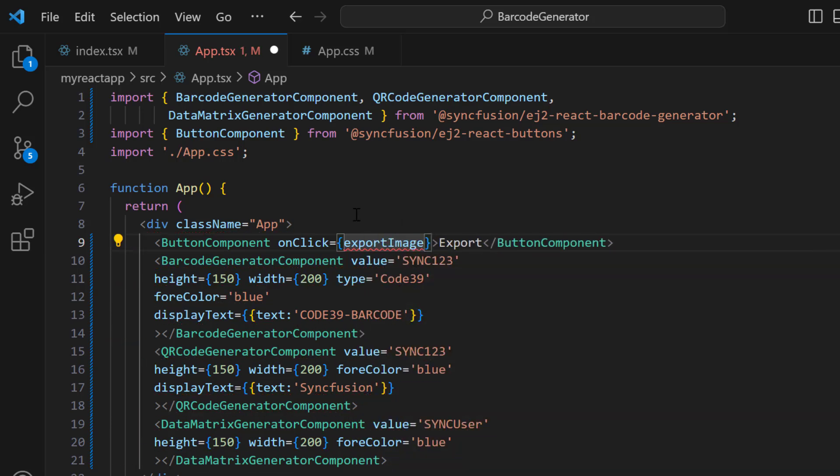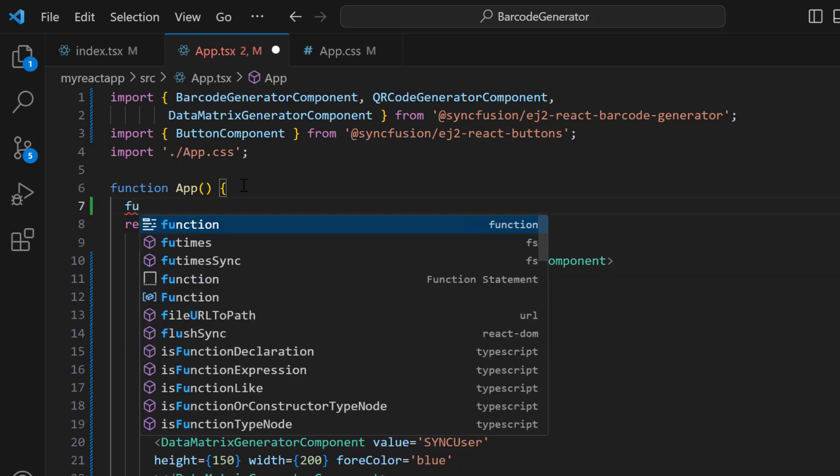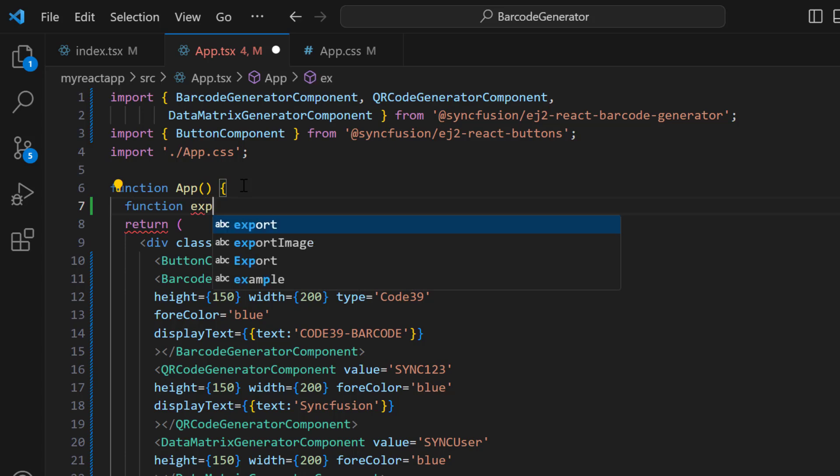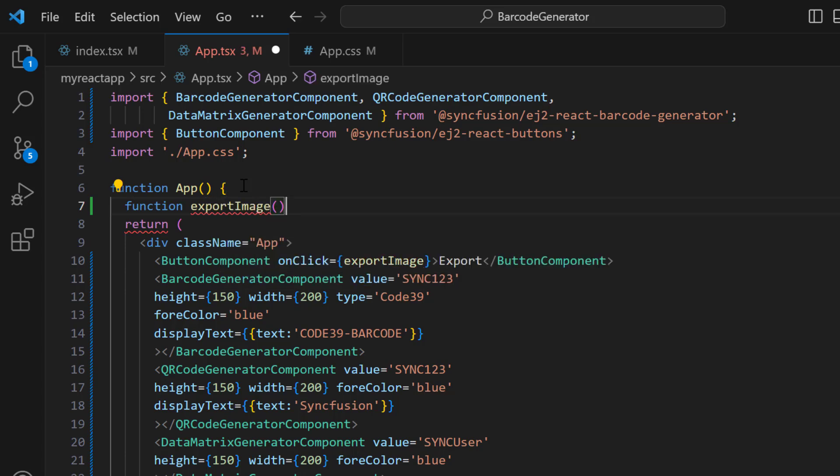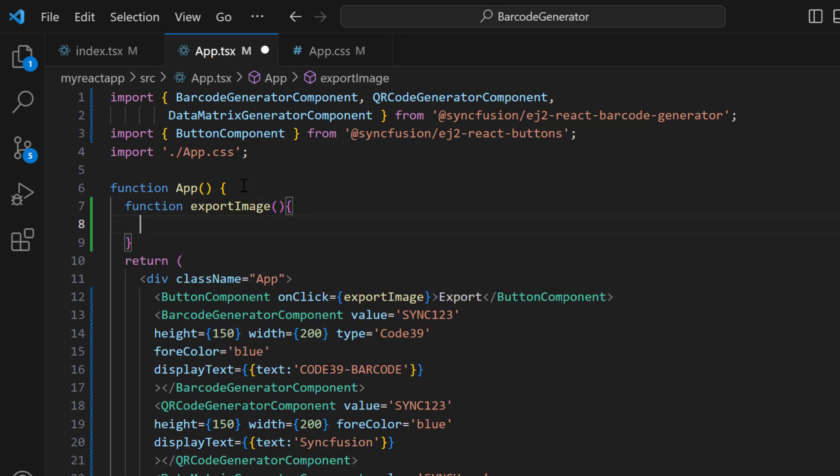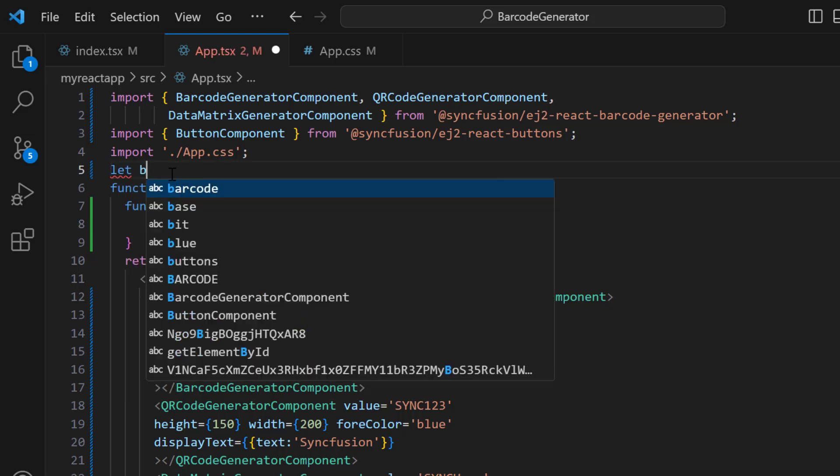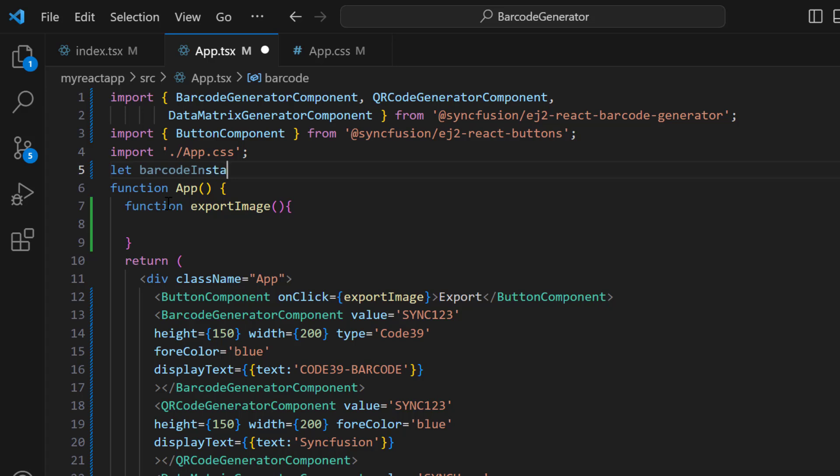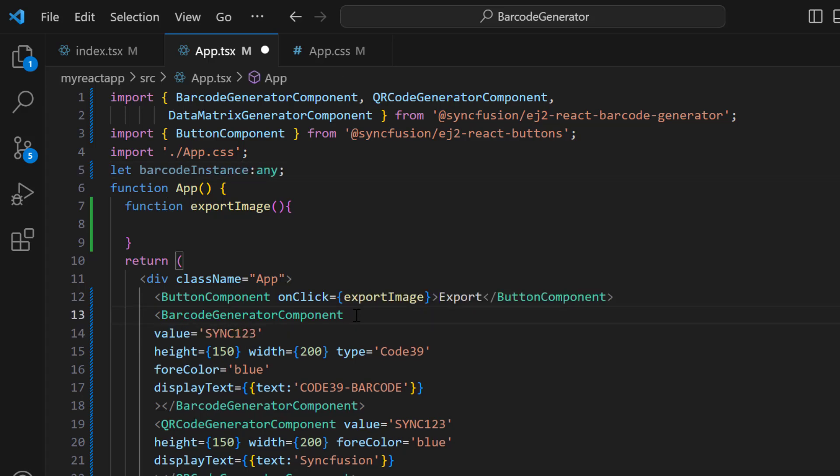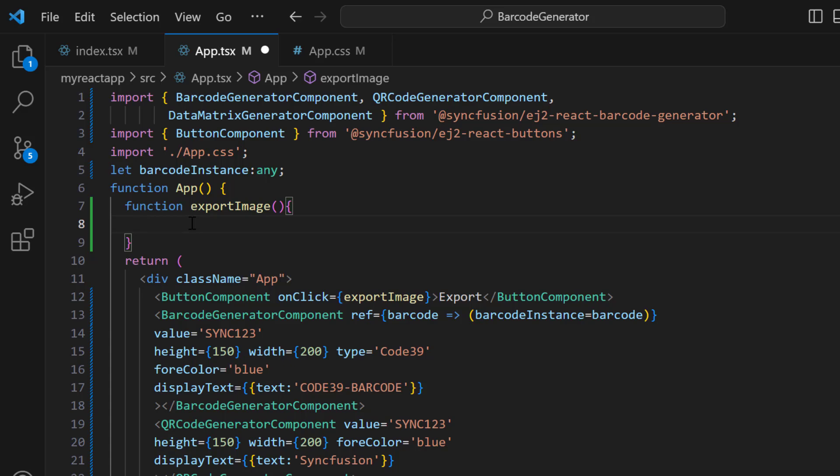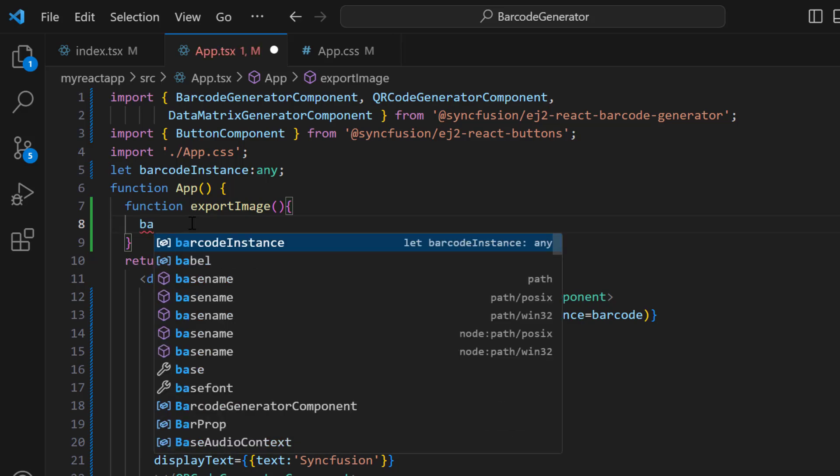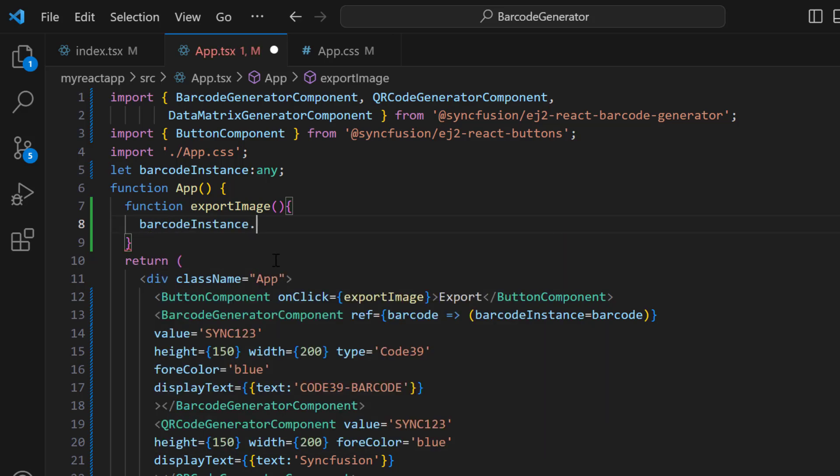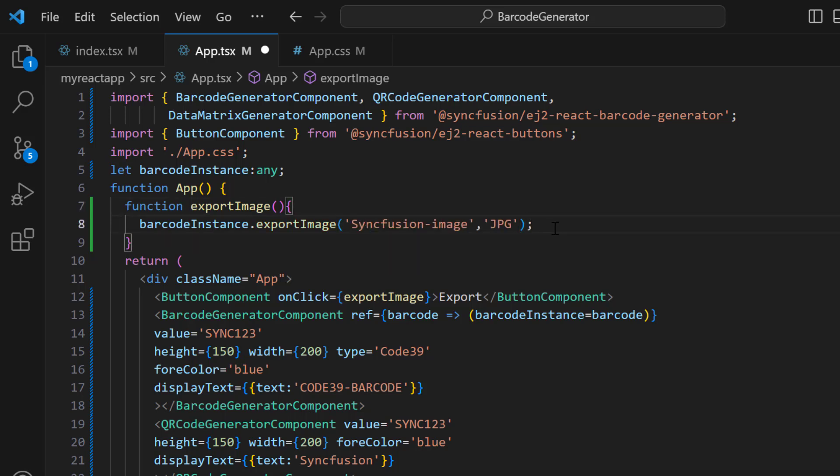Next, define the callback function exportImage. To access the barcode generator dynamically, such as when clicking a button, I create a reference to the instance of barcode generator component of type any using the ref property. And within the exportImage function, call the built-in method exportImage using the barcode instance, with the file name and export type as arguments.